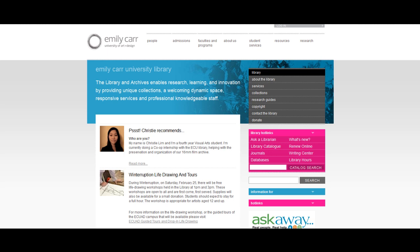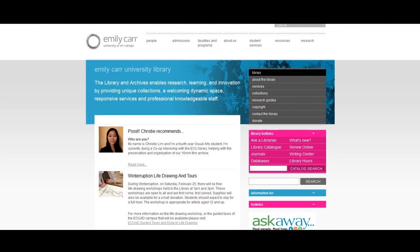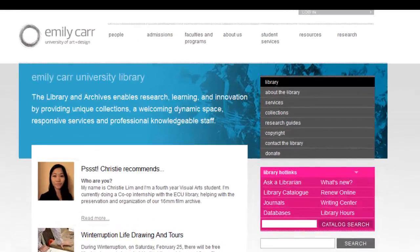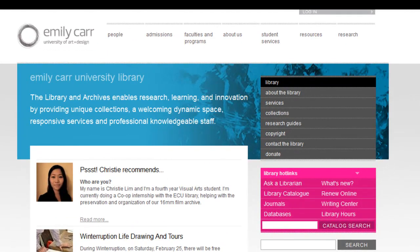Welcome to the Emily Carr University of Art and Design Library Orientation Tutorial. In this tutorial, you will explore the various types of resources and services offered by the Emily Carr University Library.